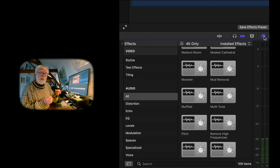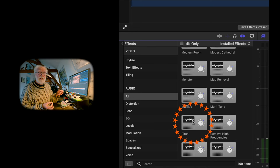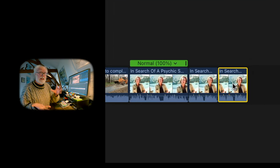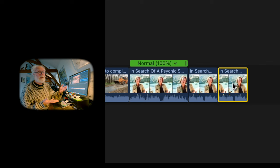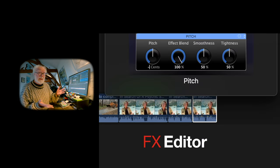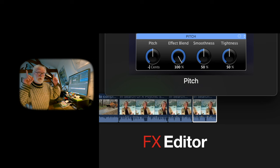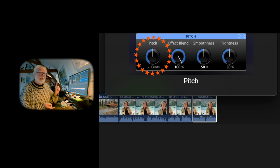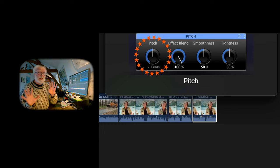You'll find the pitch tool under audio effects. Just drag it on top of your sped-up video with chipmunk audio and open your effects browser. It will come up with four knobs. The only one you need to alter is the first one, which is pitch — the other three you can leave as presets.